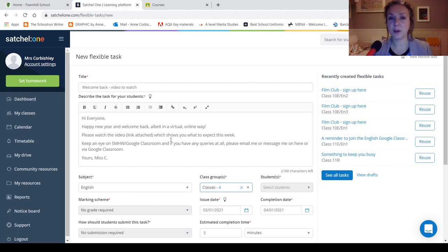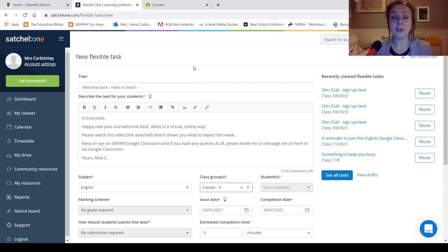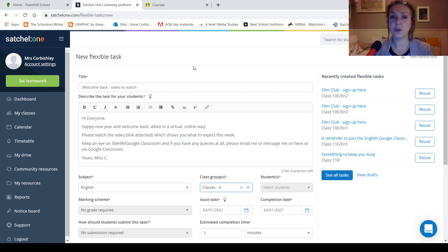So just a reminder, Show My Homework, this is me setting the work for you to watch this video, which you've already got. So please, when you have done your work on Show My Homework, please make sure you submit.